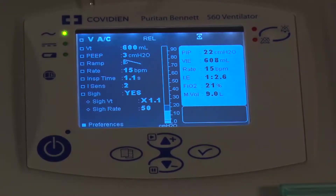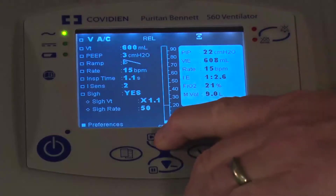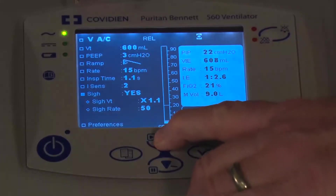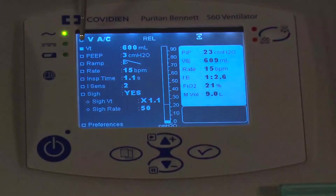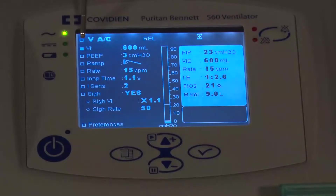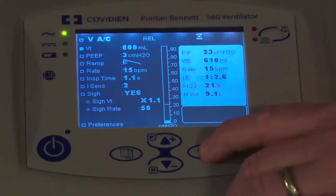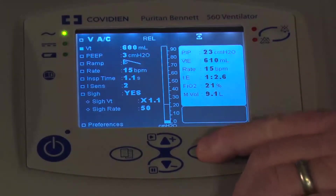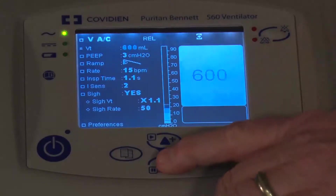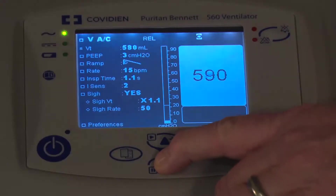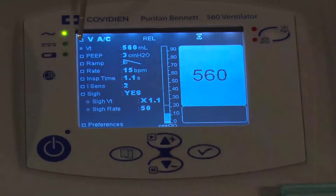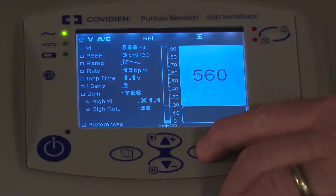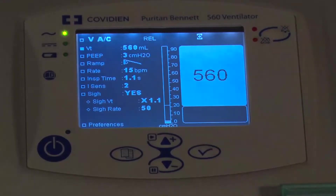Now let's talk about volume-based modes of ventilation and what parameters you can set. Basically you have tidal volume, so you can determine what tidal volume you want. To do that you just press the check mark and then adjust with the arrows up and down. When you get to where you want, you press the accept key.